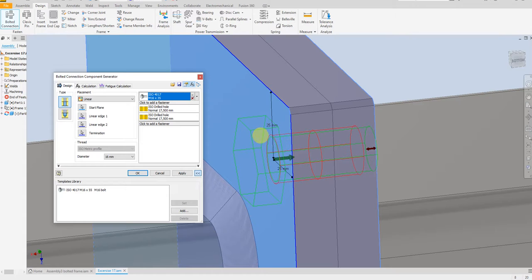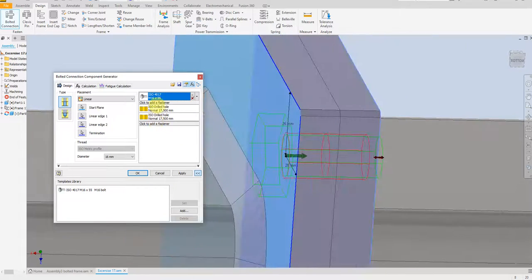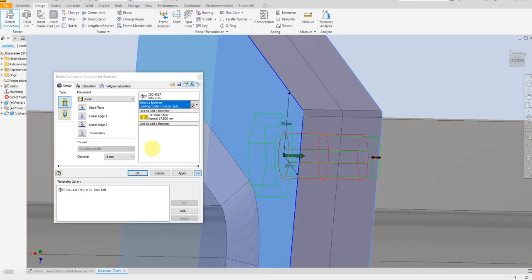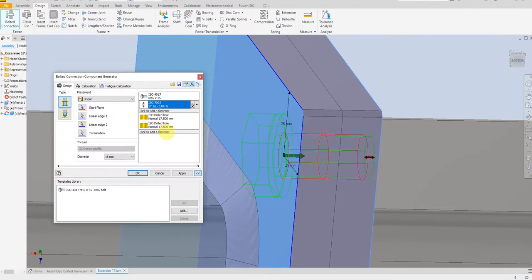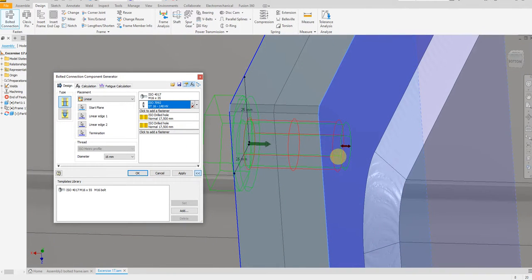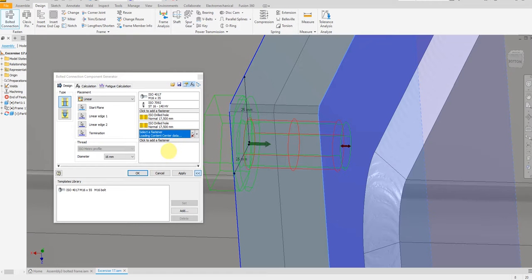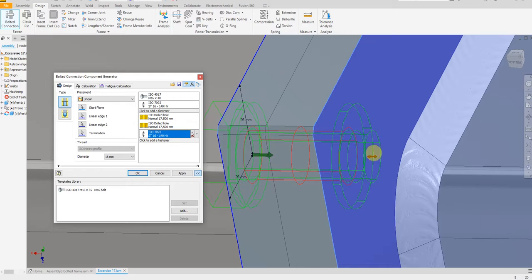Now we have the bolt and we are going to add a washer from this side and from this side. Select this one. As you see in the preview you see the bolt and washer. Let's add a washer from this side as well. You see here — this is the washer.